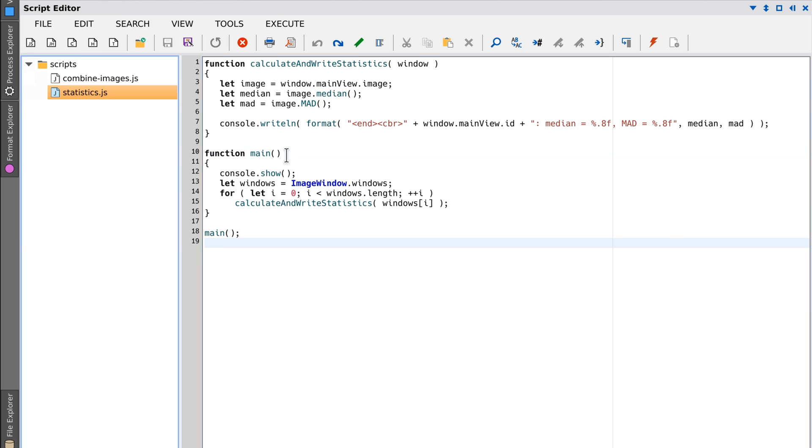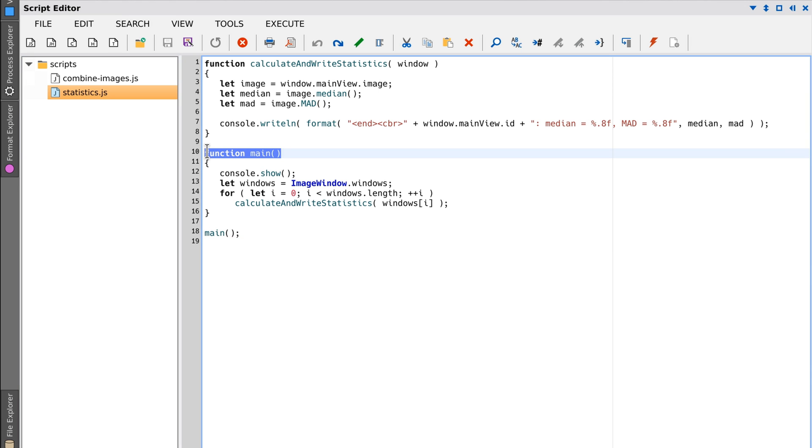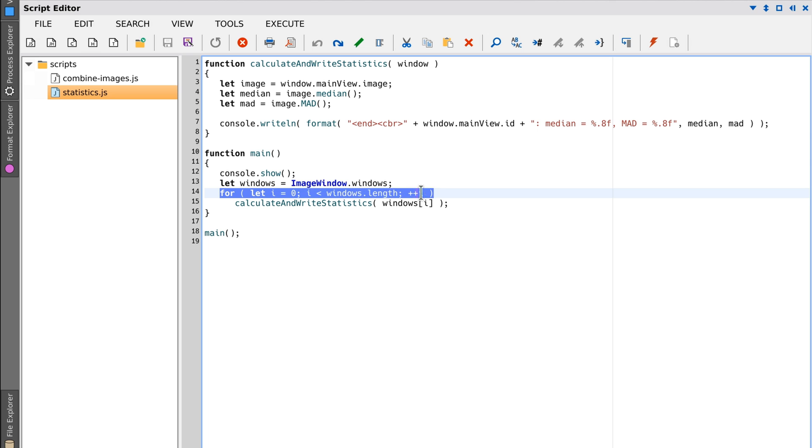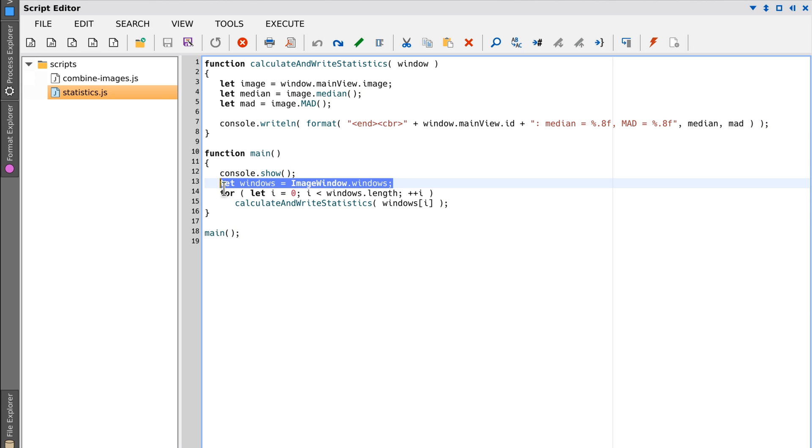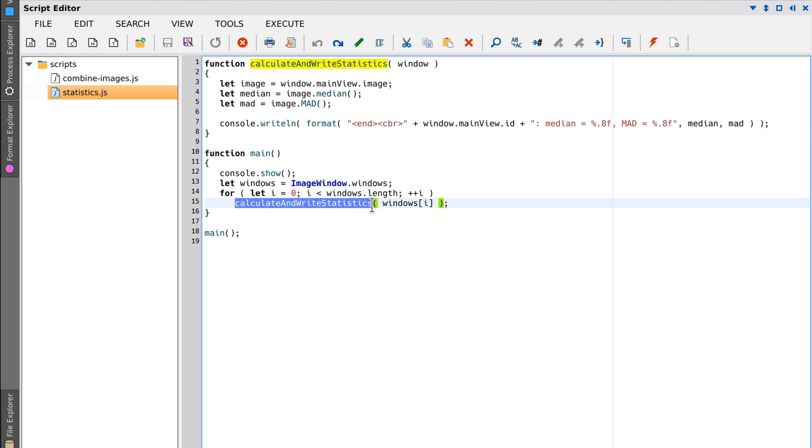In this script we have a main function, which is the one to be executed, and that function has a loop that iterates all image windows. The loop then executes this function on each of those windows.